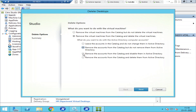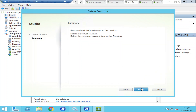The third option is 'Remove the accounts from catalog and disable them in Active Directory' — which might be suitable in many cases. The fourth option is 'Remove the accounts from catalog and delete them from Active Directory.' Since this is a lab environment, I'm selecting the fourth option to remove the accounts from catalog and also delete them from Active Directory. I'll click Next, confirm the summary — remove VM from catalog, delete the VM, and delete the computer account — then click Finish.